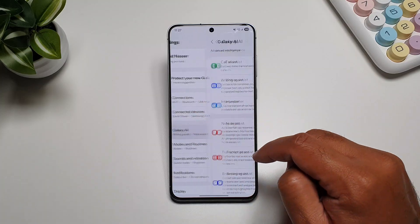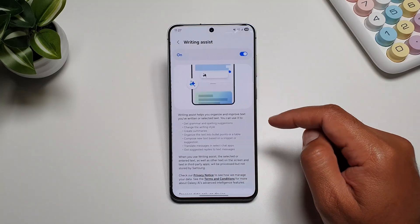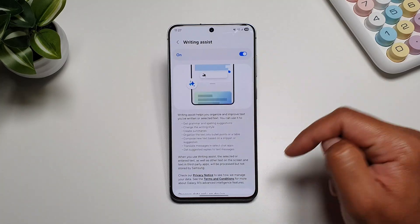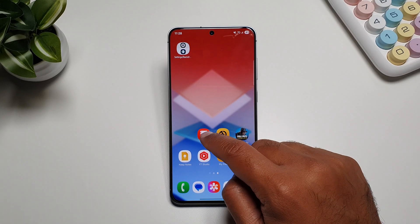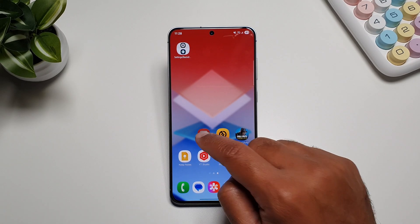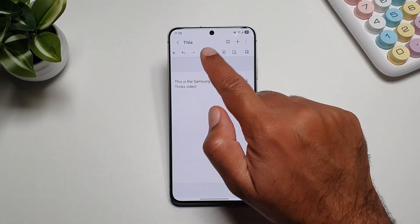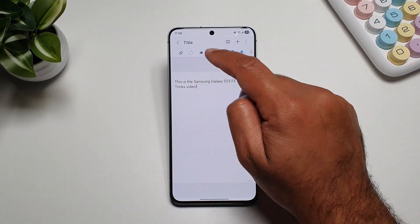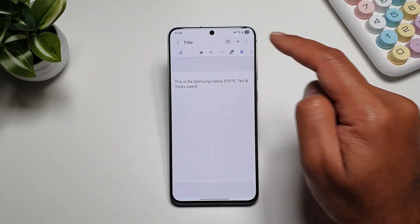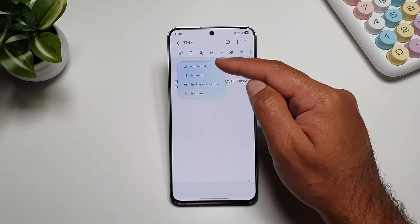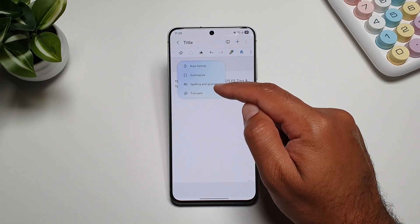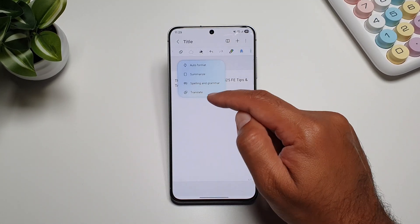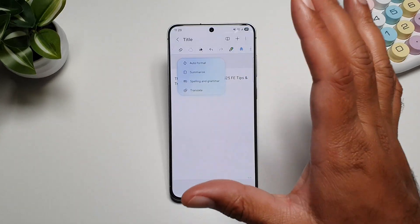You can turn the writing tools feature on by going into settings, then Galaxy AI, then Writing Assist, and turning it on. Samsung Notes also have AI features on the Galaxy S25 FE. If you go into Samsung Notes, write something, and tap on the AI button, you can auto format the text, summarize it, do spelling and grammar check, and translate it in the Notes app.